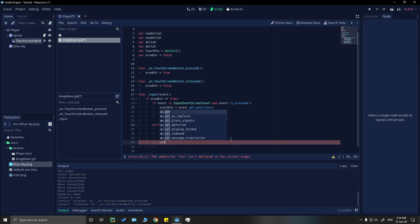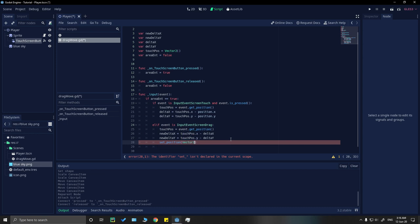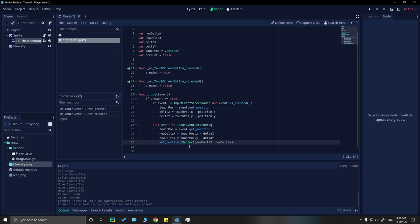Now we need to set the position of the sprite — or whatever node you've attached the script to — using position = Vector2(new_delta_x, new_delta_y). That's it for our script.